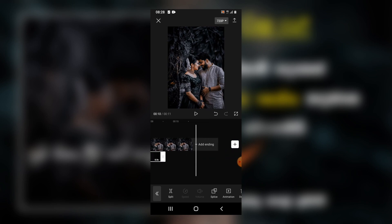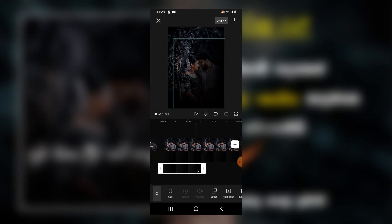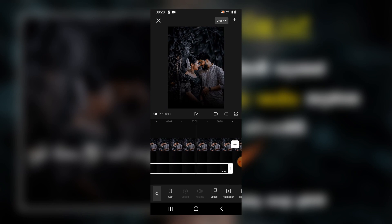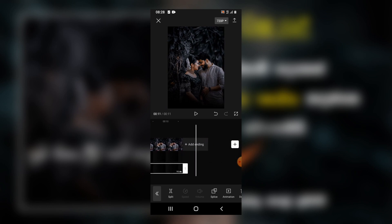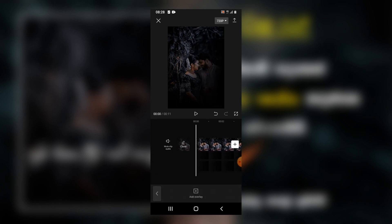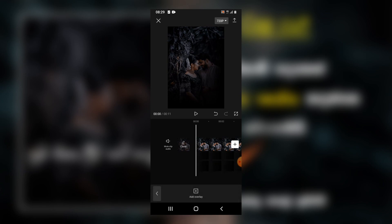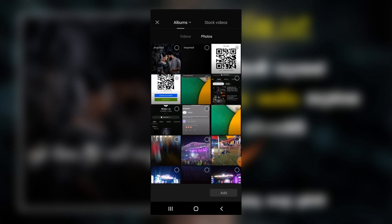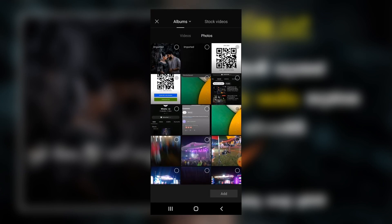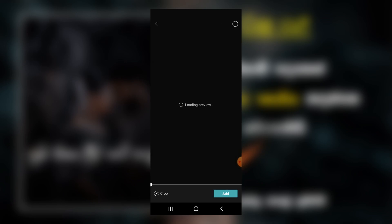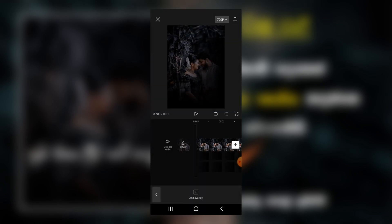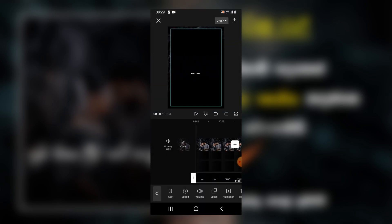We will show you the duration of the shadow. Now we will show you the overlay. We will show you the video. Now we will show you the video to edit.